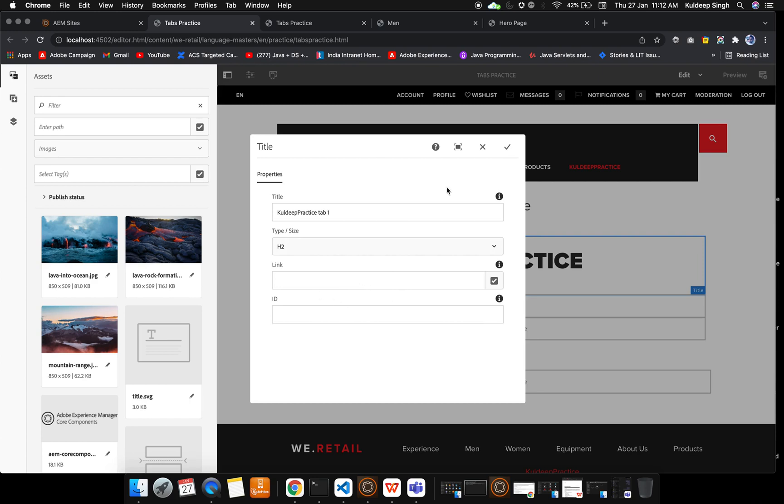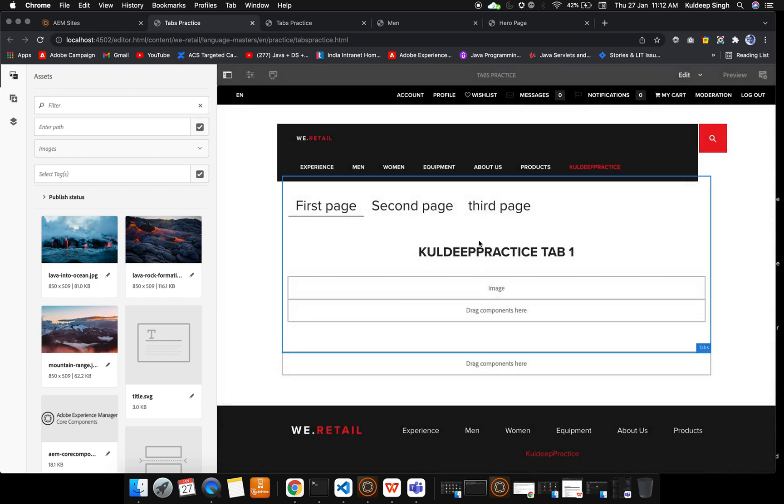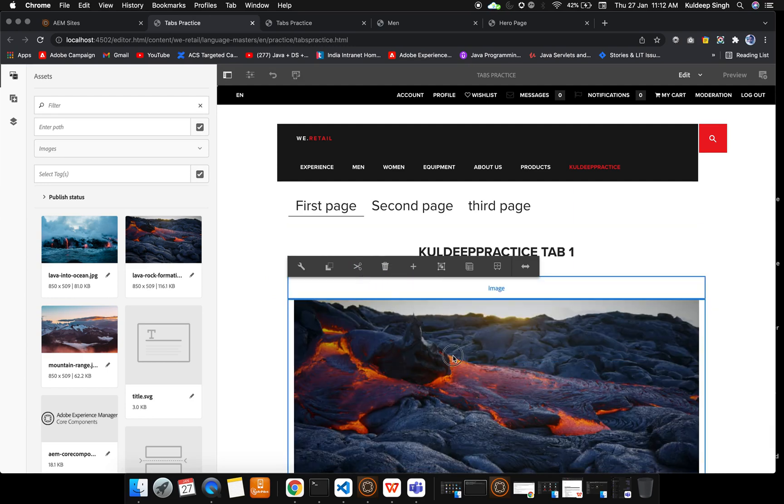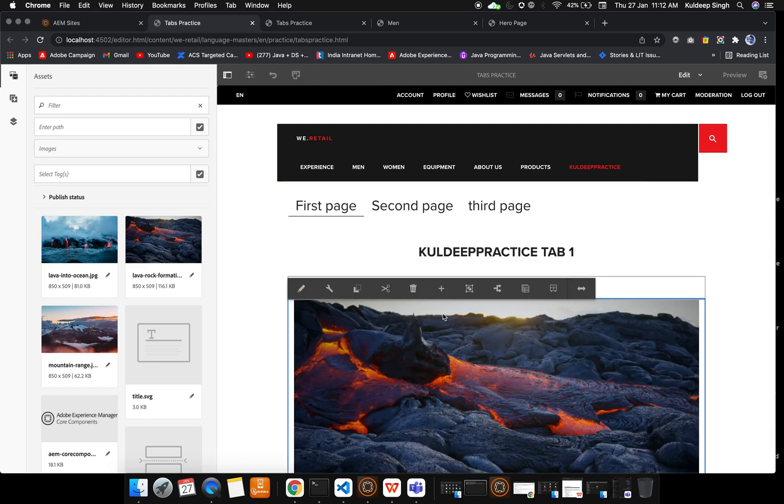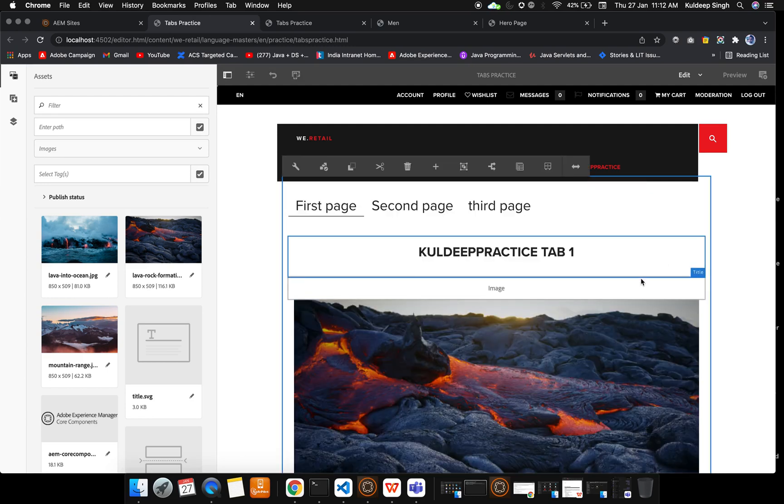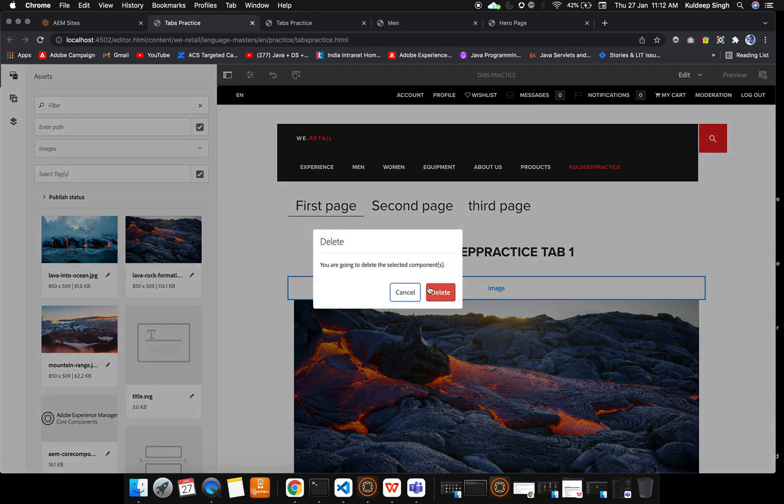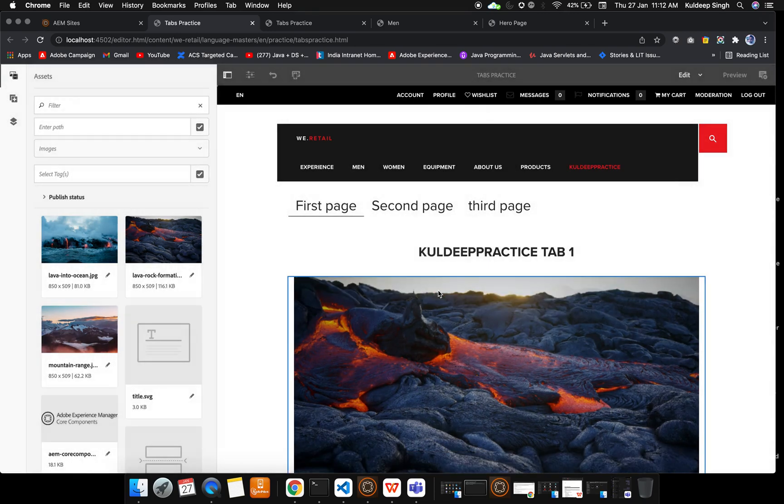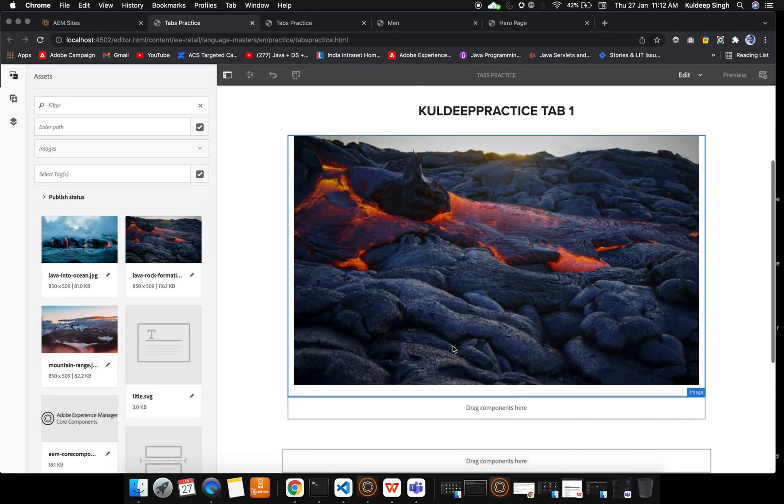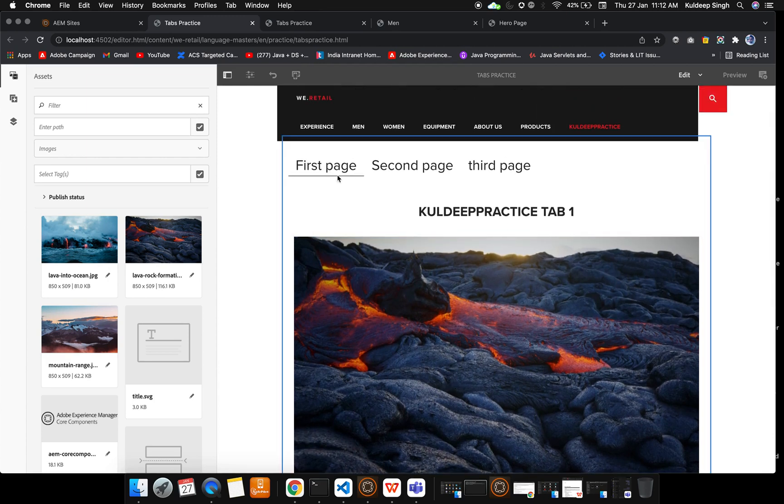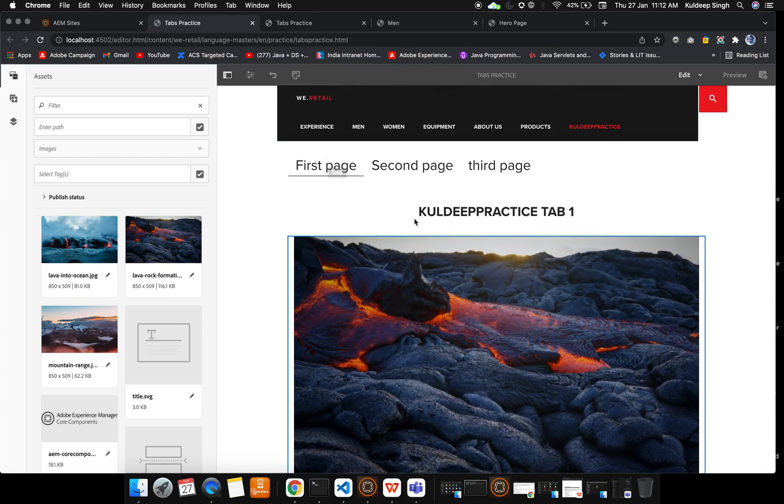Inside the images I am putting this particular image. Let me delete this one first. Now the image is there, so this is under the first tab.